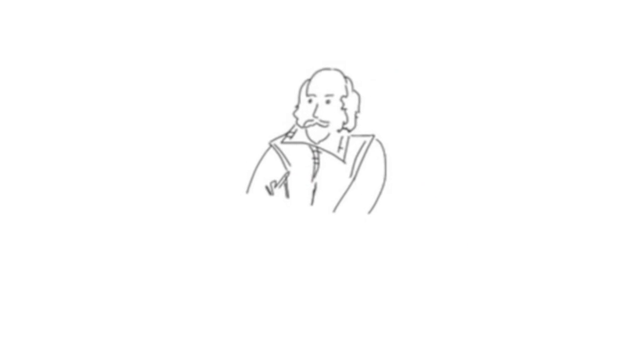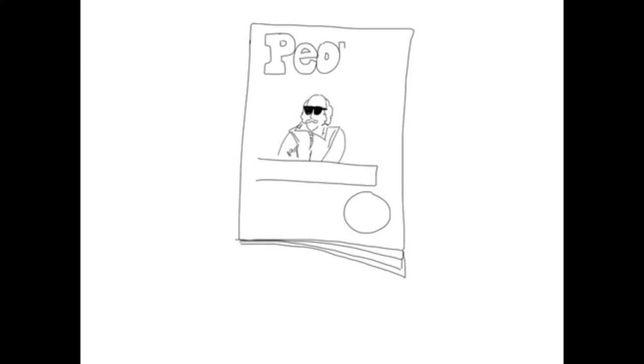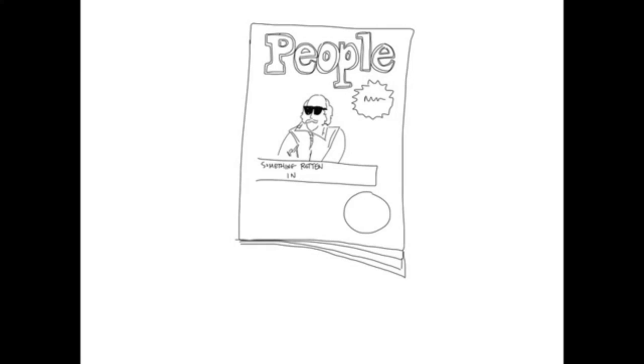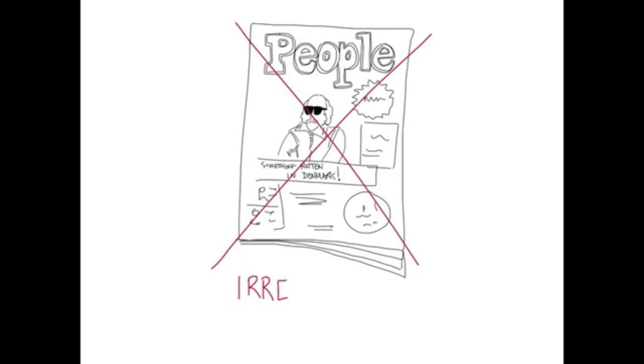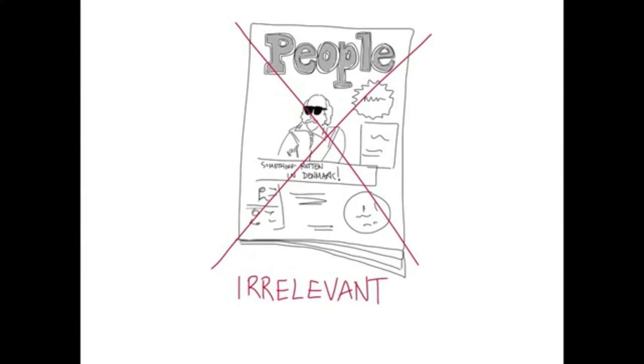So, the document needs to be about your topic. But even if it is, it can still be irrelevant if it's not written for an audience of scholars. For example, the magazines at grocery stores are irrelevant because they're written for the general public, not for scholars.